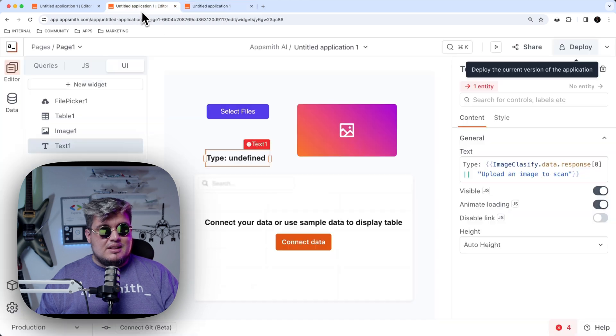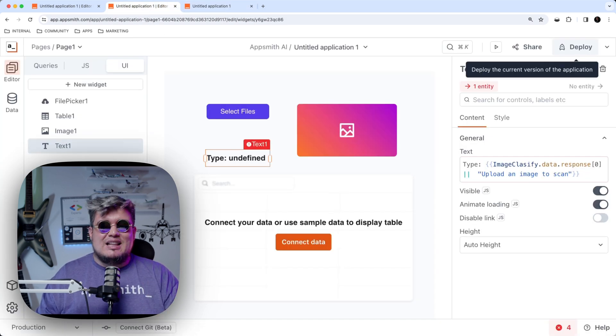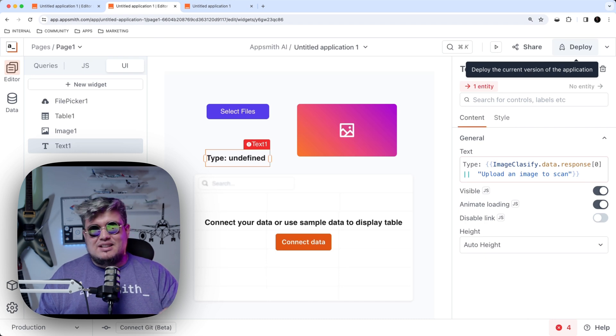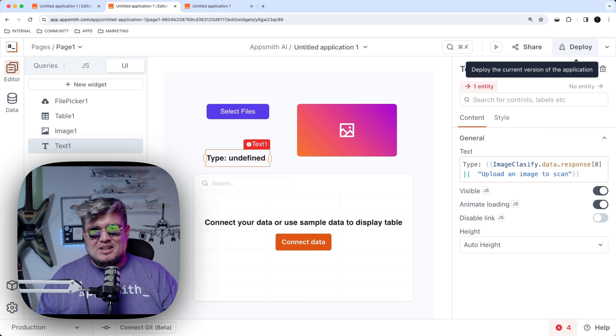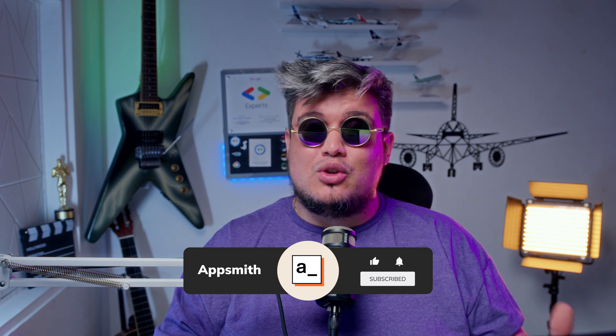That's how easy it is to use AppSmith AI to analyze and extract entities and classify images in your AppSmith application. You've now seen how easy it is to take your internal business apps to another level using AppSmith AI. Remember to subscribe to our channel, join us in Discord and the community portal, and let us know in the comments if you have any questions. See you on the next one.